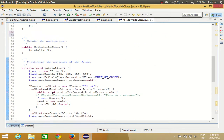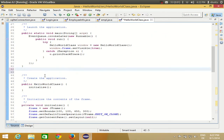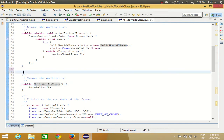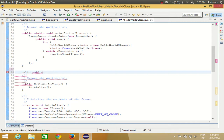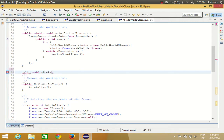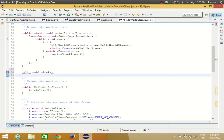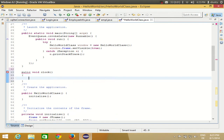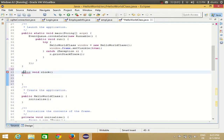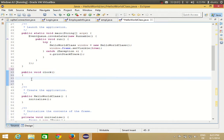Now, go above your constructor and create a public method. We'll name it 'clock', so: public void clock() with the curly braces. This method will contain all our date and time logic.